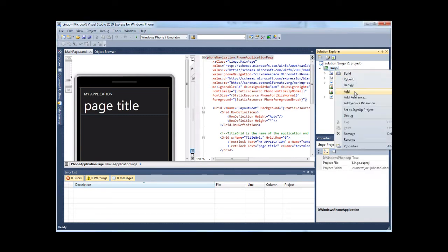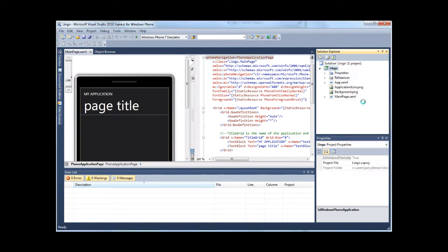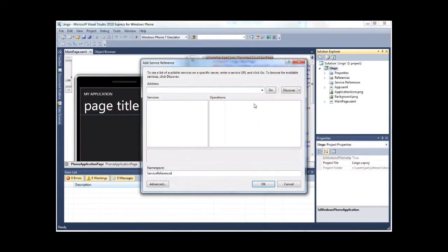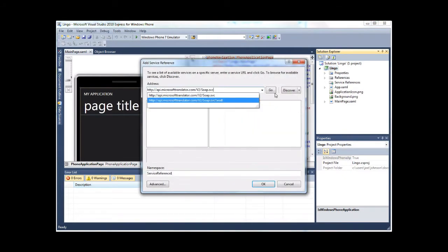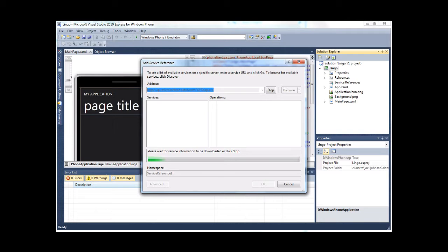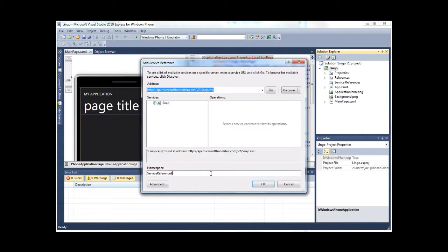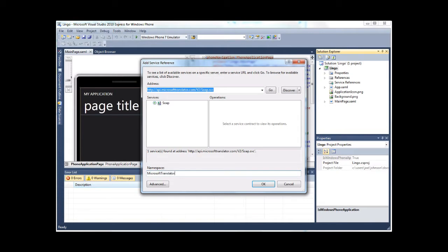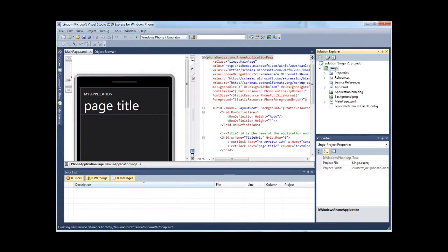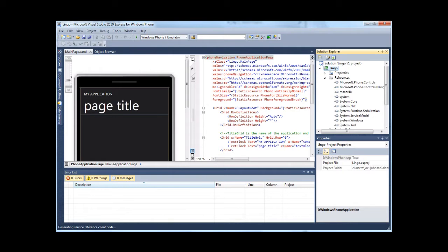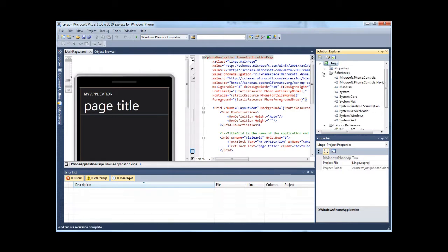First thing I'm going to do is add a service reference to the Microsoft Translator service. I already have the URL for it on my clipboard. For this service, I'm going to name it Microsoft Translator. Whatever you do, don't name it with something that starts with Microsoft dot, or it's going to cause problems. Okay, the service reference is added.